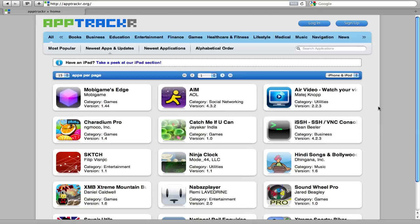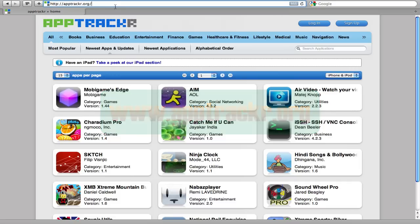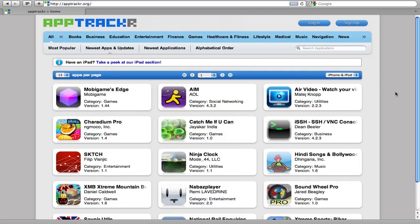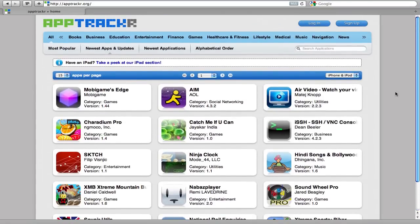So you go to apptracker.org, the link is right there and it's also in the description. Here you can see we have all the apps you'd find on the App Store. You can search them, they have a search bar.